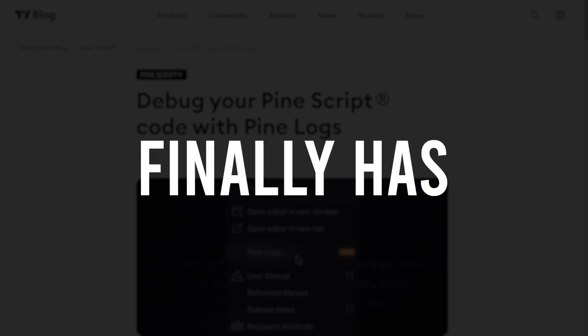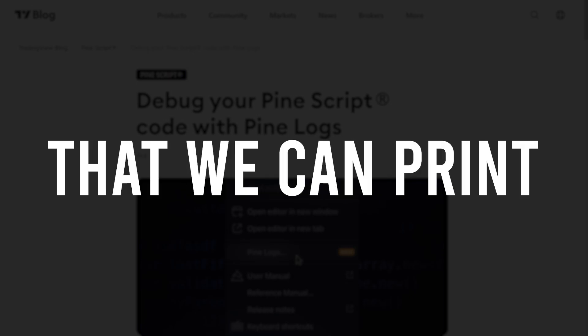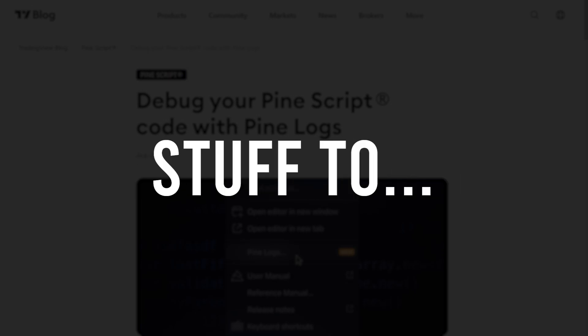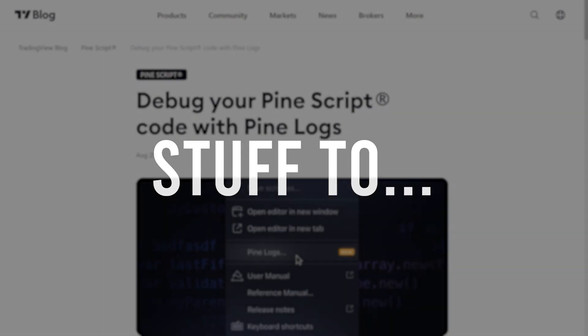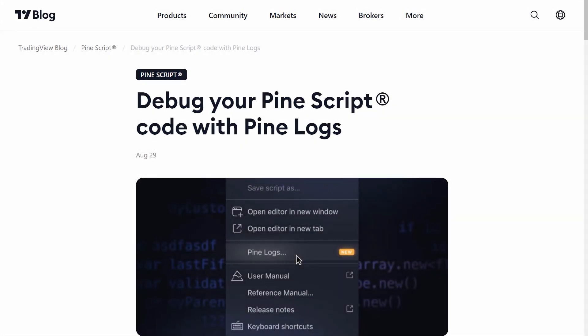Pinescript finally has a console that we can print stuff to. I mean, this is a dream come true for me.